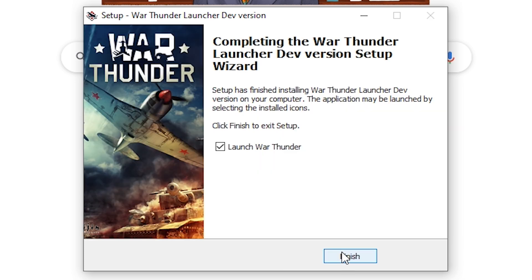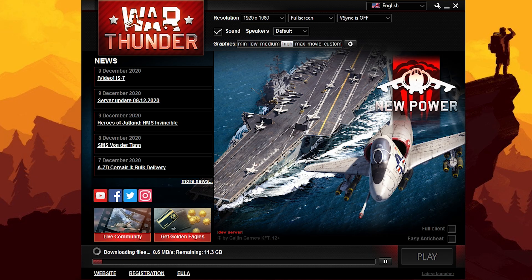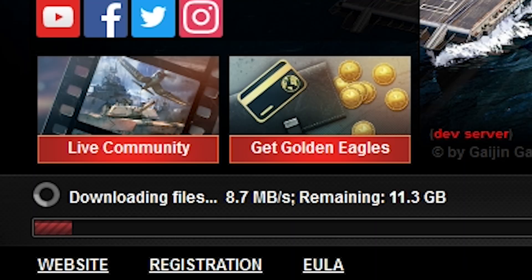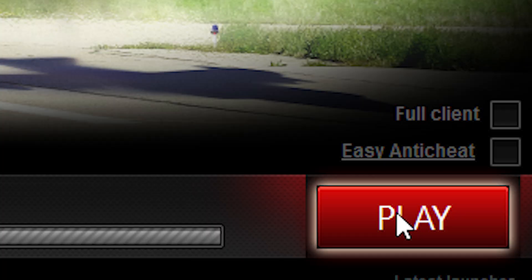Once installed, a special version of the launcher will open and begin downloading dev server files. You can tell that this is the dev server launcher by the red text saying so.